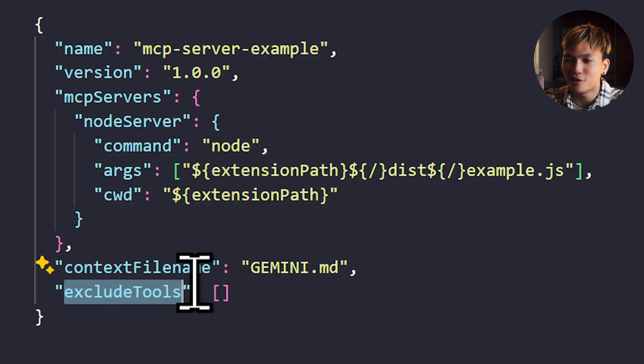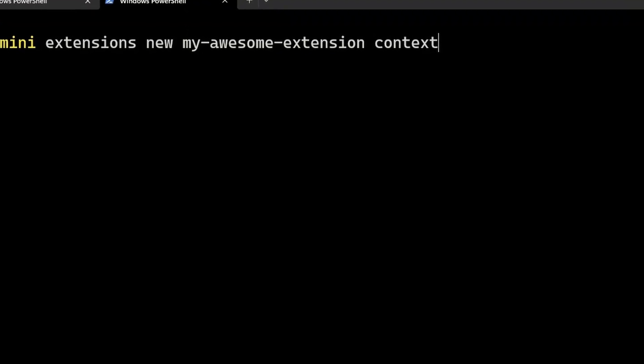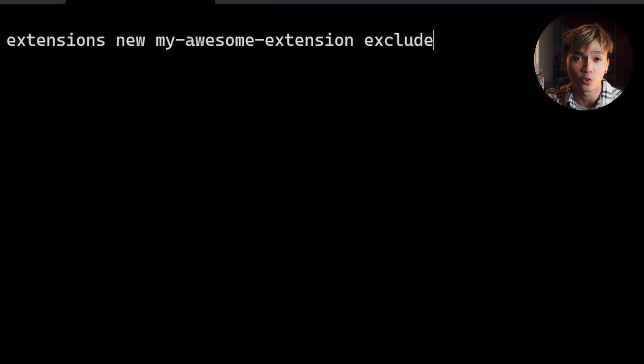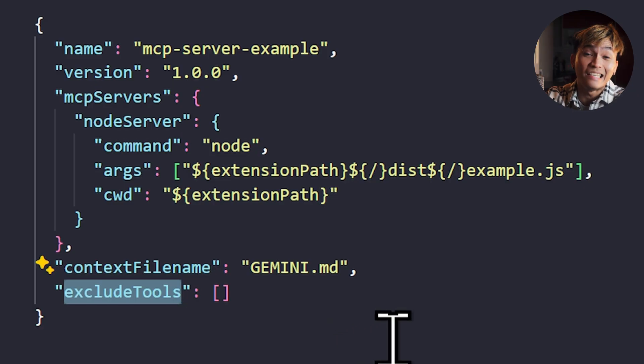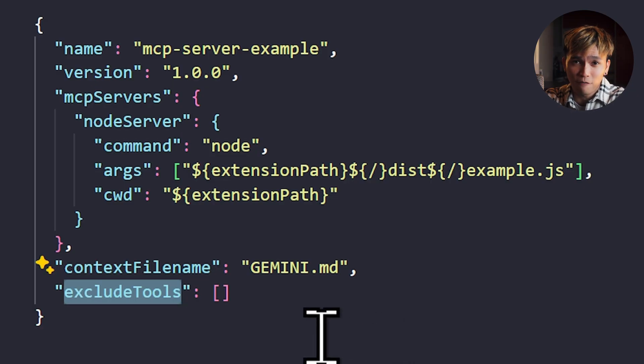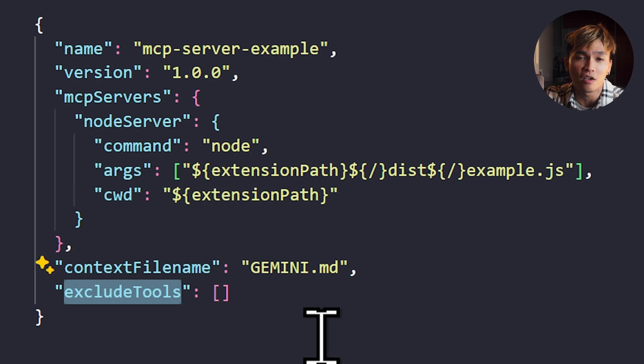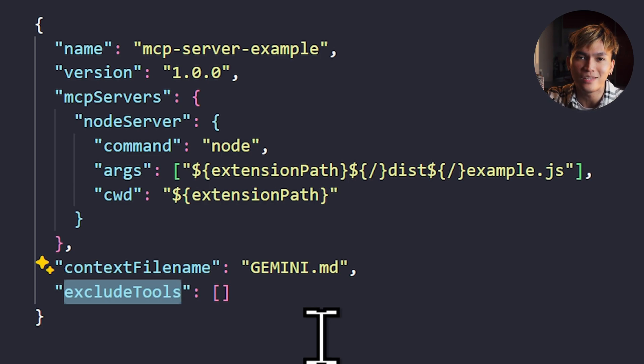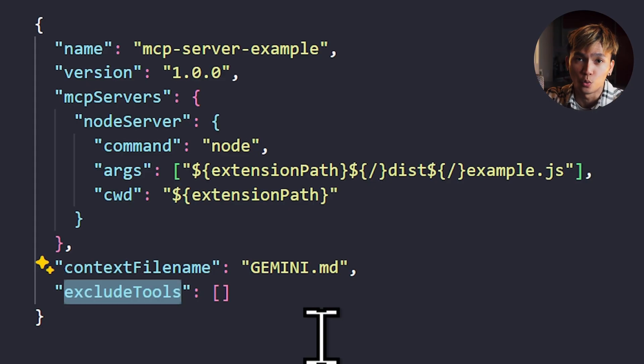Now remember earlier, there was the type context and the exclude_tools. They're just this basically. If you use the context type of extension, it'll just produce an extension that uses this property, the context filename. Same with the exclude tools. They're just going to use the exclude_tools property.